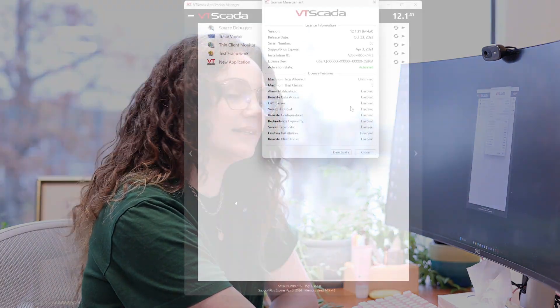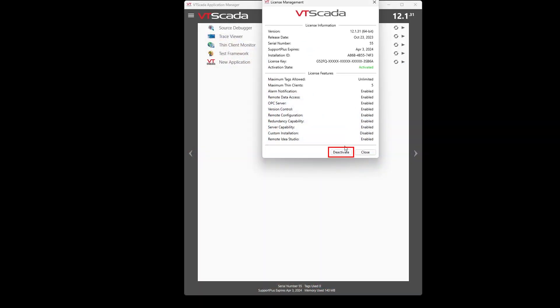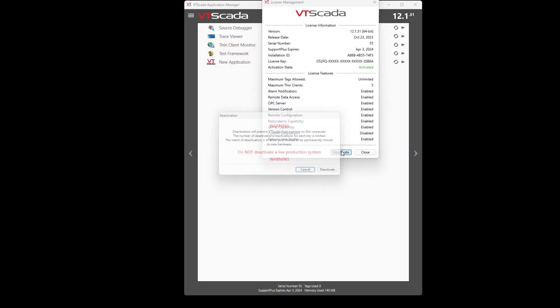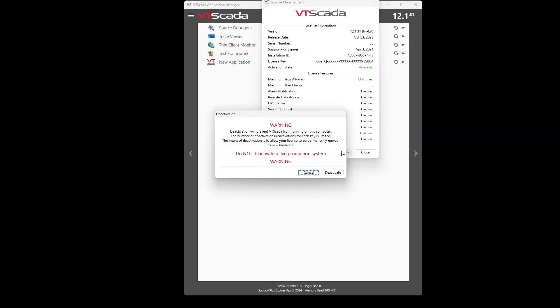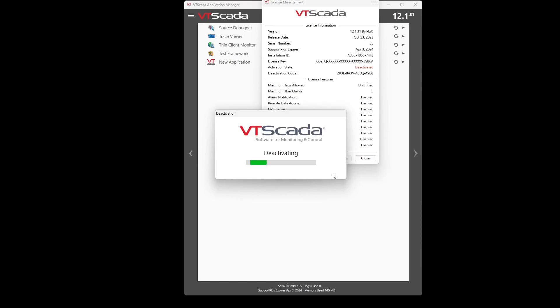Let's say you want to deactivate the license because you're moving it. You open the license management window and click the deactivate button. You'll get a warning that will let you know not to deactivate a live production system. Assuming that you're all good to go, you can click deactivate.